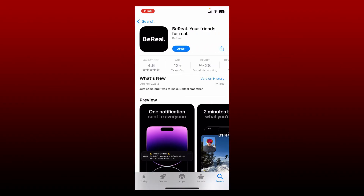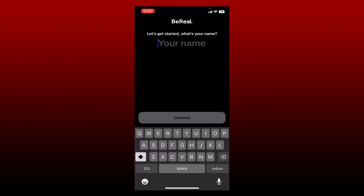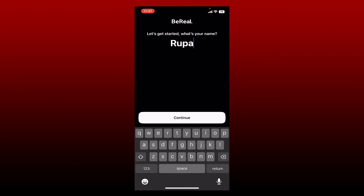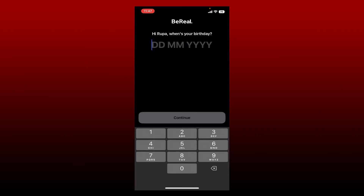Once you get the application downloaded, tap on Open to launch the app and get started with your BeReal account. If you don't have an account yet, simply go ahead and type in your name, or if you do have an account, go ahead and enter your name in the first text box, then tap on the Continue button.